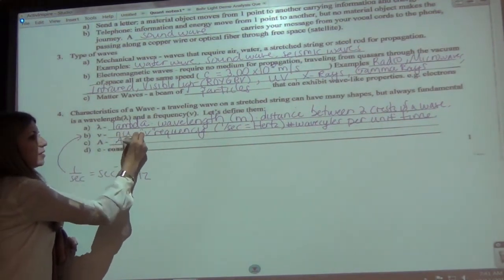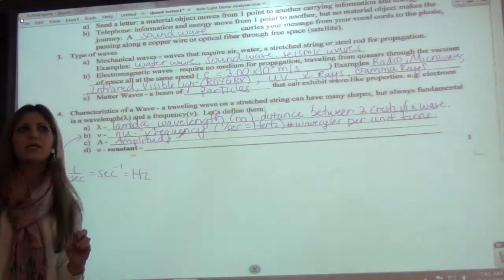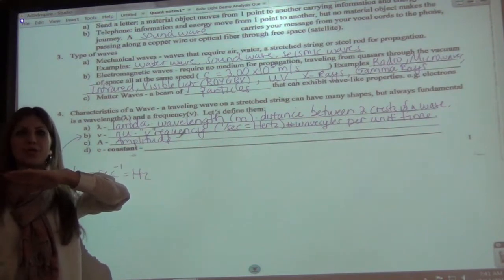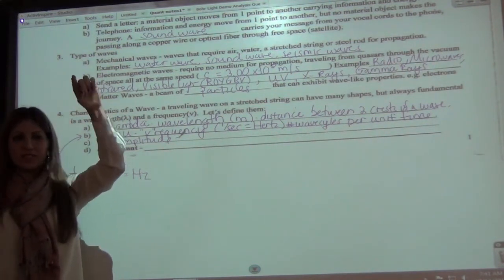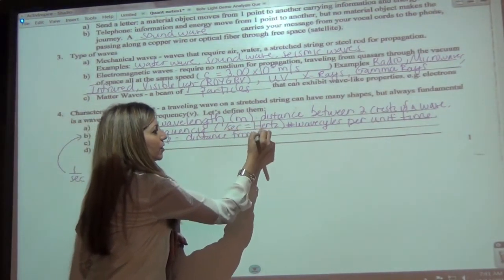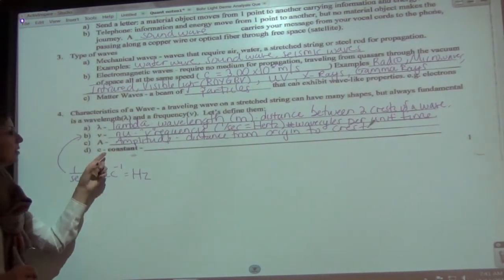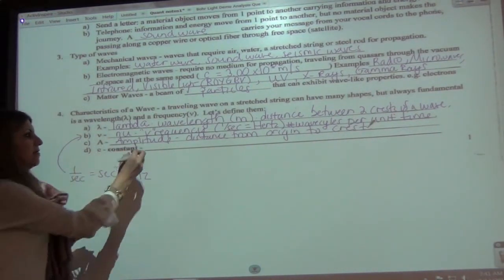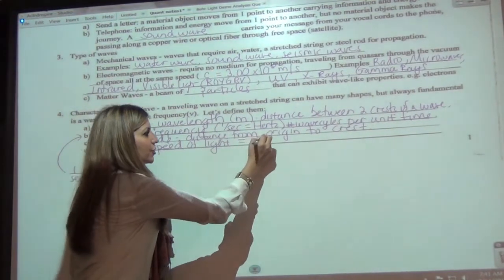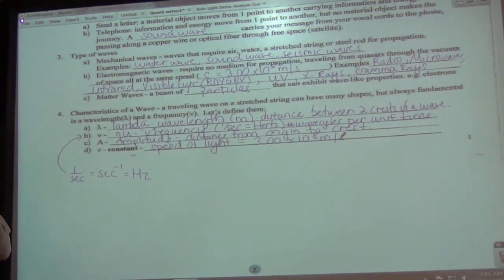A is called the amplitude. The amplitude is the distance from the origin up to a crest, or from the origin down to a trough — both are the same distance. It's not crest to trough; it's origin to crest or origin to trough. C is the constant for the speed of light, equal to 3.00 × 10⁸ meters per second.